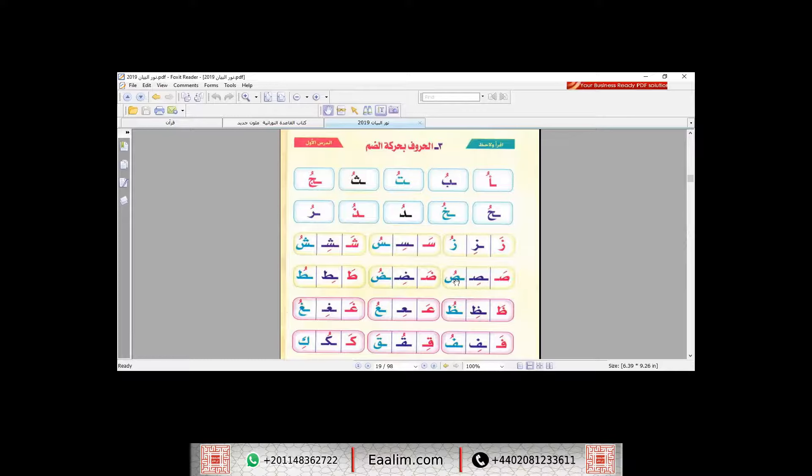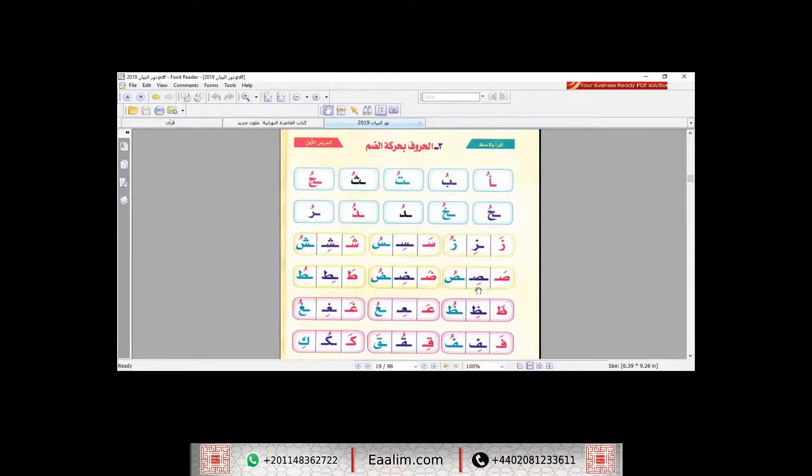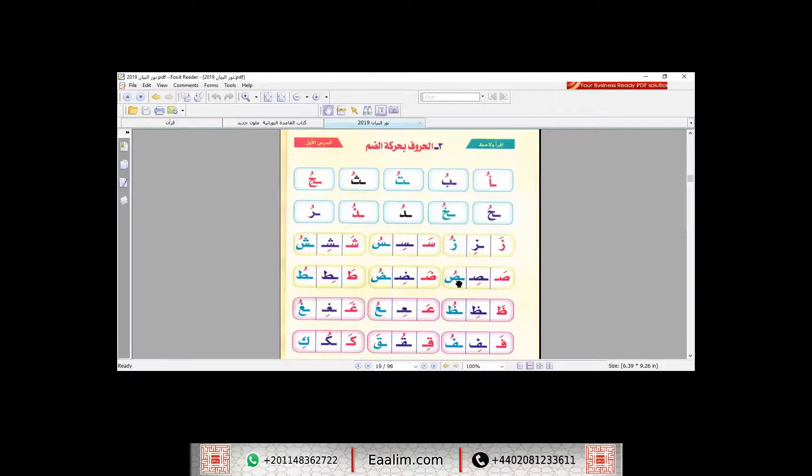Si, su. Sa, si, su. So I have here, sad with a short vowel, fatha. Sa, with kesra, si. And the last one, Al-Dhammah, su. Sa, si, su.